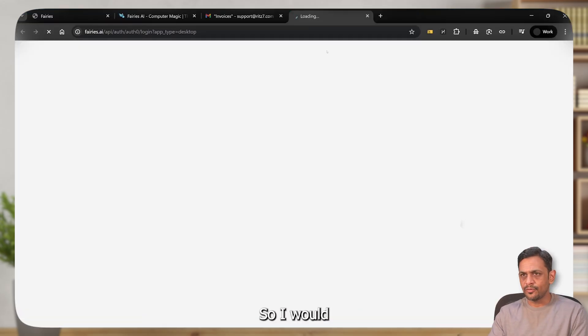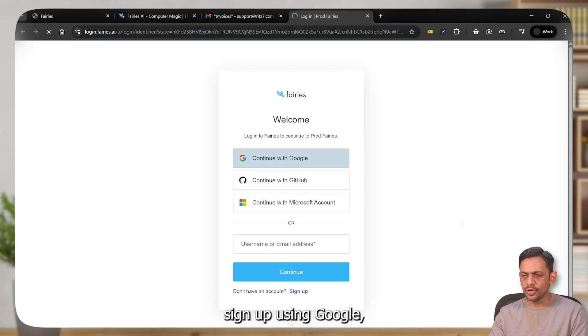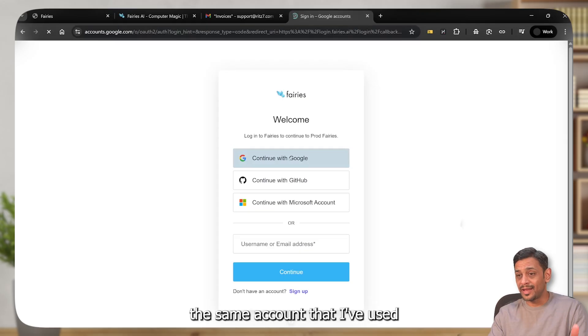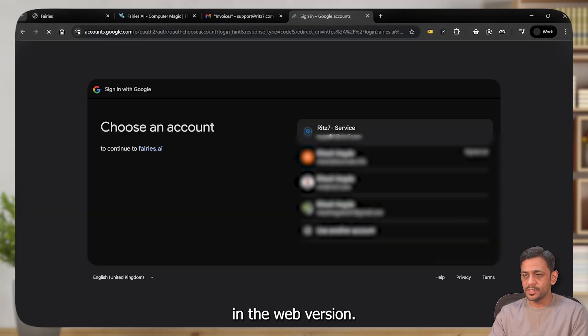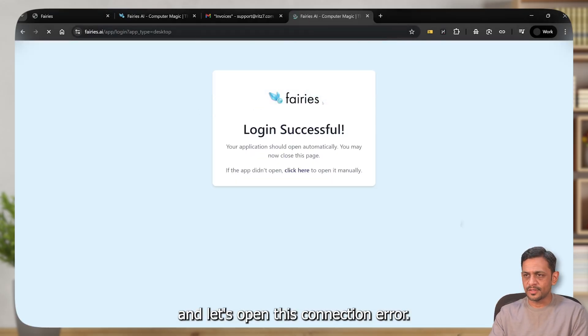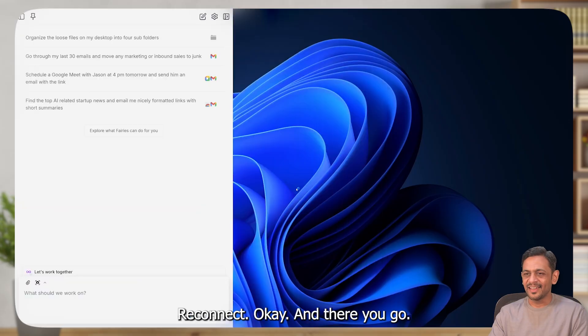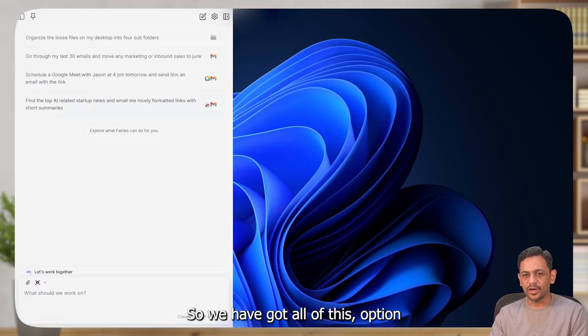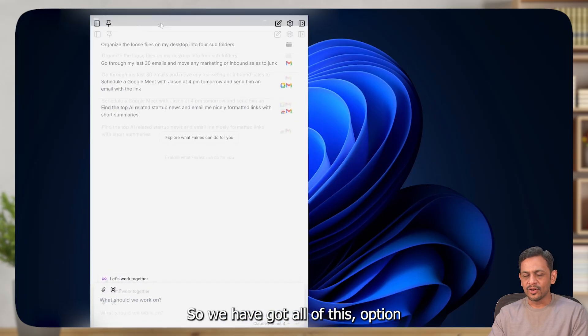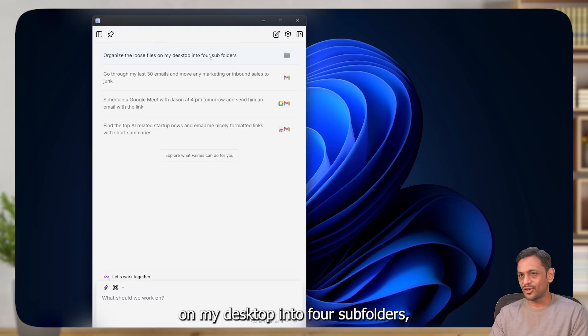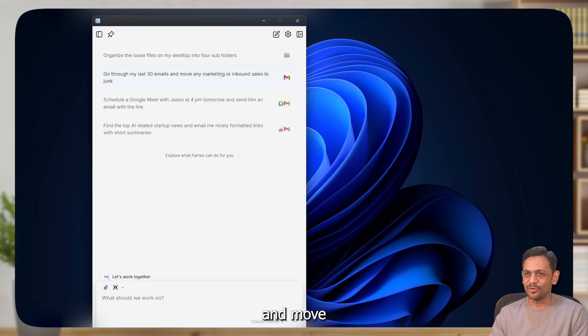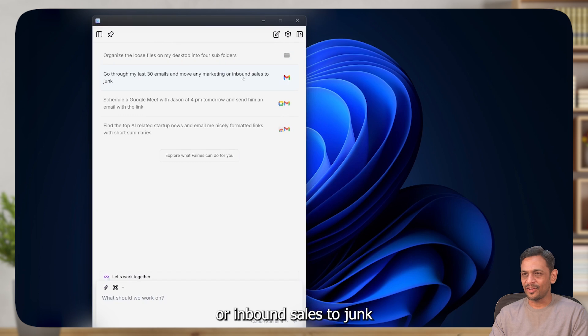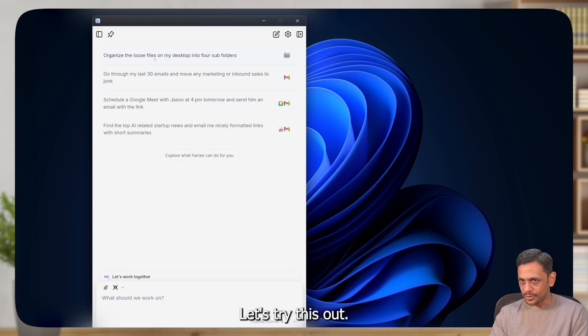I would sign up using Google, the same account that I've used in the web version. And let's open this. Connection error. Reconnect. And there you go. So we've got all of this option, like organize the loose files on my desktop into four subfolders, or go through my last 30 emails and move any marketing or inbound sales to junk, and so on. Let's try this out.